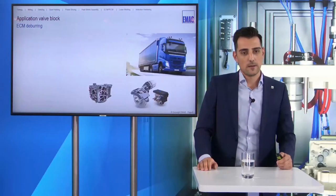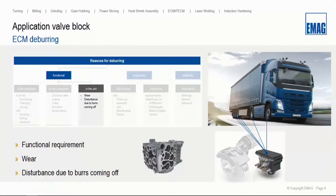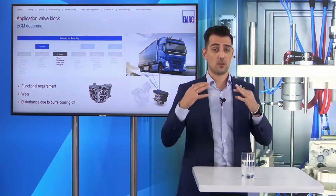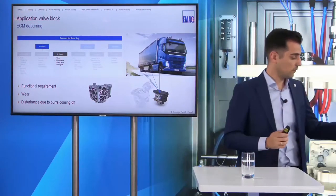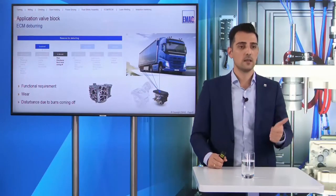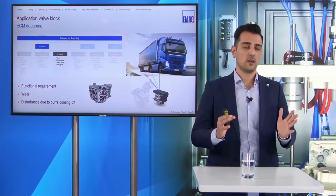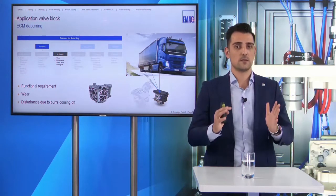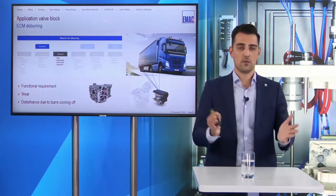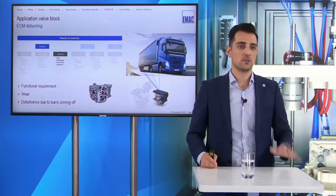This valve block is part of a brake system — the component behind the brake disc — and it is installed in each truck. When there are burrs or chips in the intersections and cylindrical holes, it can cause an accident, it can be a risk. The reason for deburring parts like this valve block is wear and, of course, loose chips coming off. When you have loose chips in the whole system and the brake cannot function as required, we have a risk of accidents on the streets. This is why we need a very high-quality deburring.